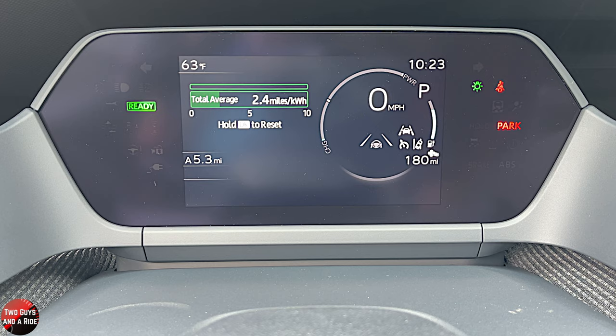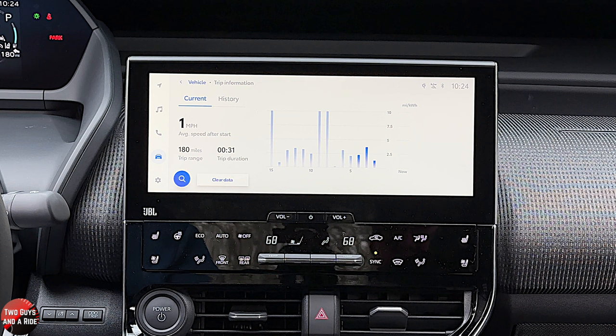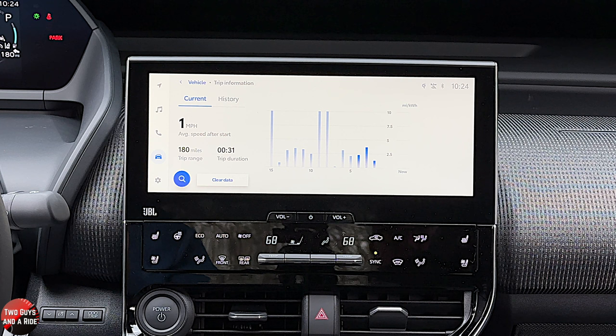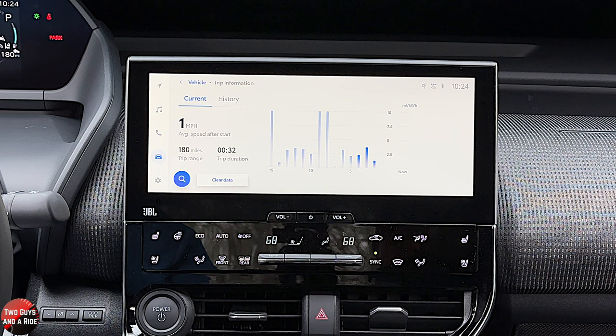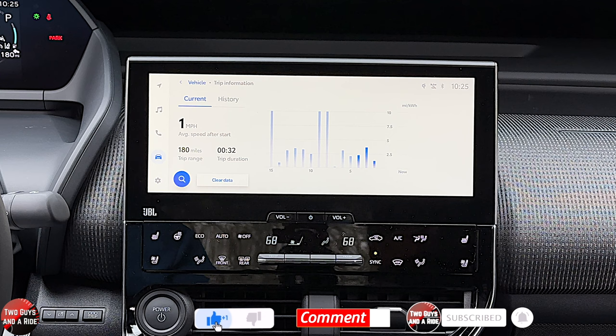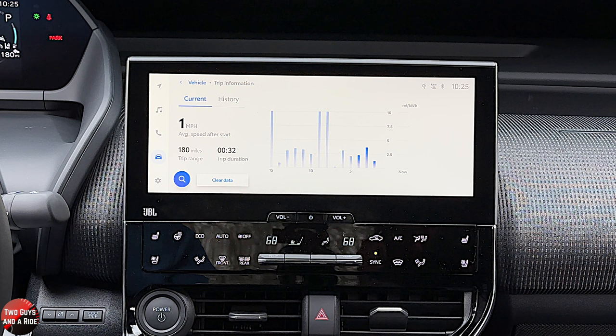Next, we move to the infotainment screen — a 12.3-inch display. In this limited trim level, it has nine speakers, 800 watts including a subwoofer, and a JBL sound system using Toyota's premium multimedia touchscreen interface. It features wireless Apple CarPlay, wireless Android Auto, over-the-air updates, Wi-Fi hotspot, AM and FM, SiriusXM, an improved HMI voice command system, and a 360 camera system.